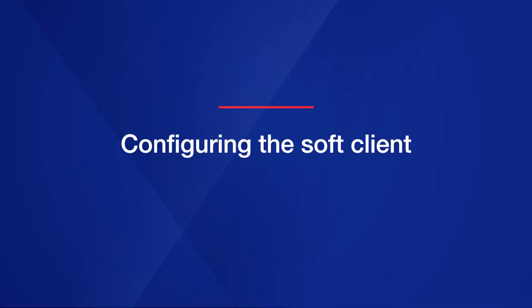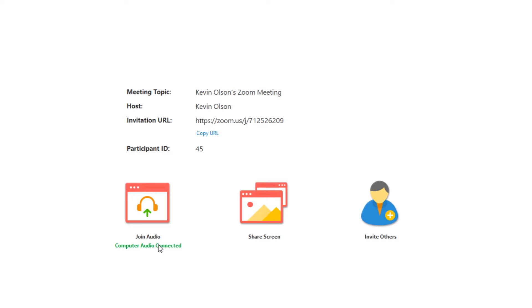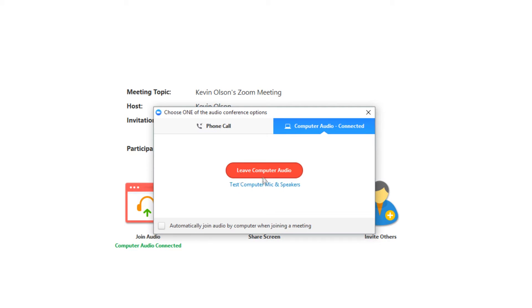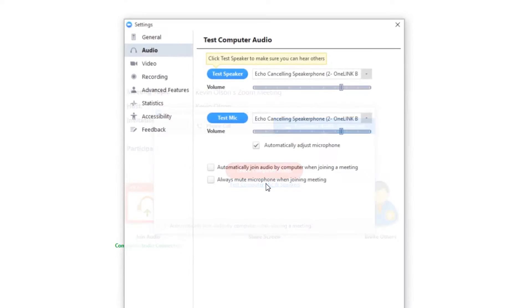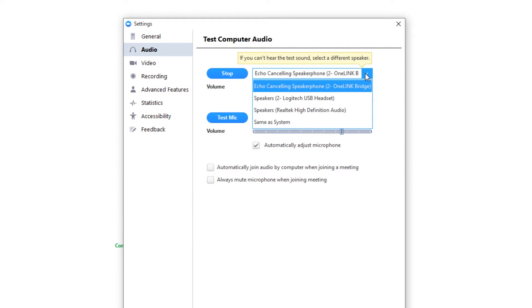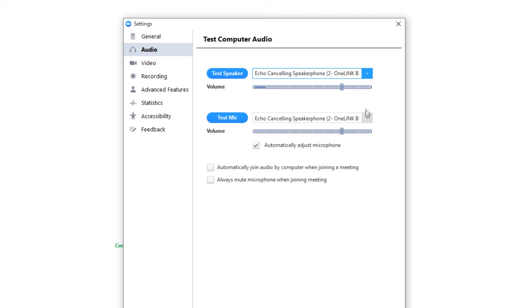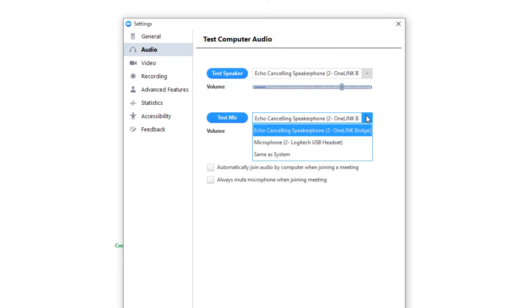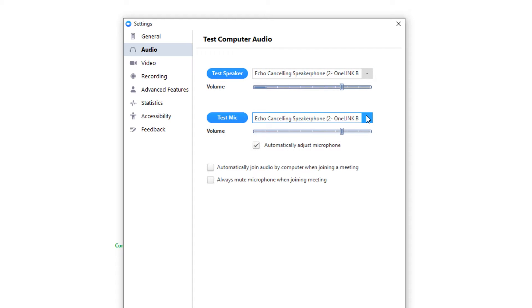I have a laptop here that is running Zoom — it can be running any application really. The one link bridge doesn't require any special drivers to be recognized as a video camera and audio device. You can see how I can confirm my audio inputs and outputs from the soft client options menu.